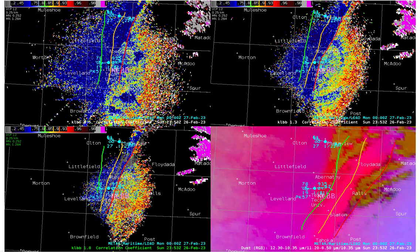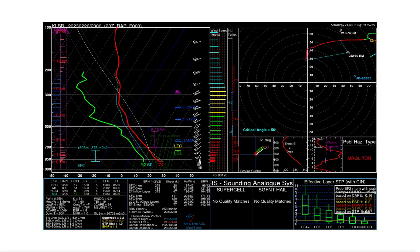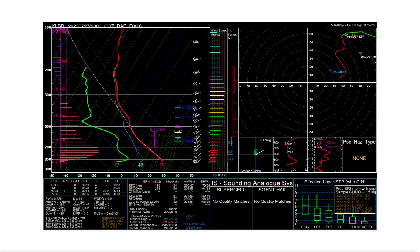Why do we see a discrepancy in the leading edge of the dust between satellite and radar? To help answer that, we show the RAP zero-hour forecast soundings for Lubbock starting at 23Z. Note how strong the low-level winds are — one kilometer AGL winds are 50 knots. After the frontal passage, the low-level winds veer and get slightly stronger.